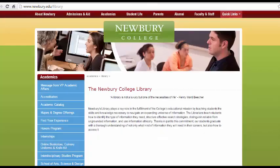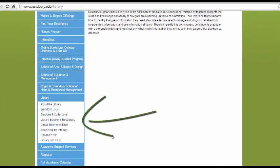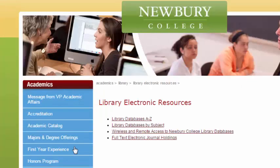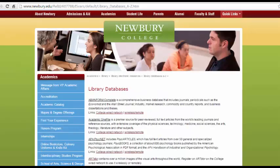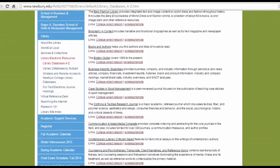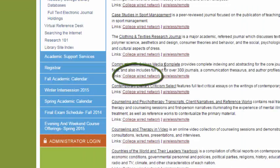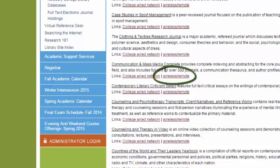To access any specific database, start on the library homepage, then click on the Library Electronic Resources link. Because you know what specific database you're going to use, click on the Library Databases A-Z link. These databases are listed alphabetically, so scroll down to Communication and Mass Media Complete. Because we're on campus, I will click on the College Wire Network link. If I were off campus, I would click on the Wireless Remote link.